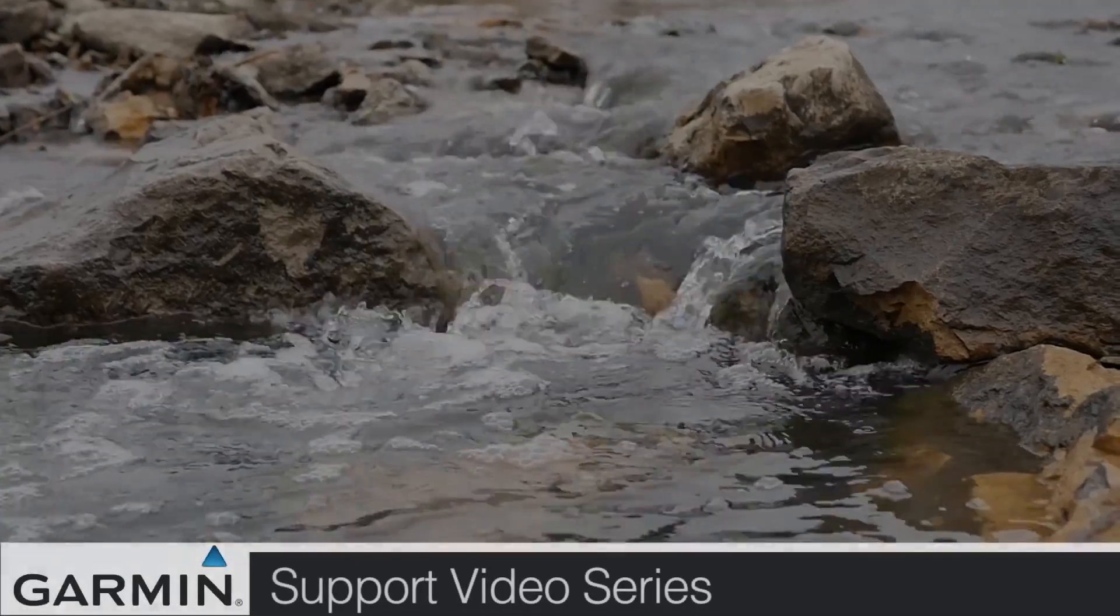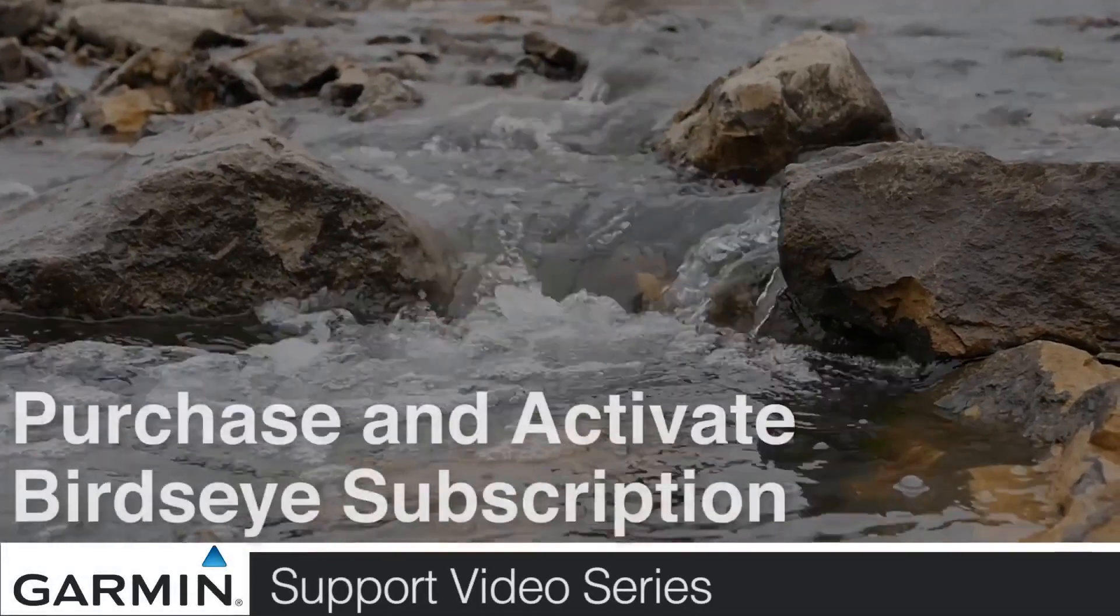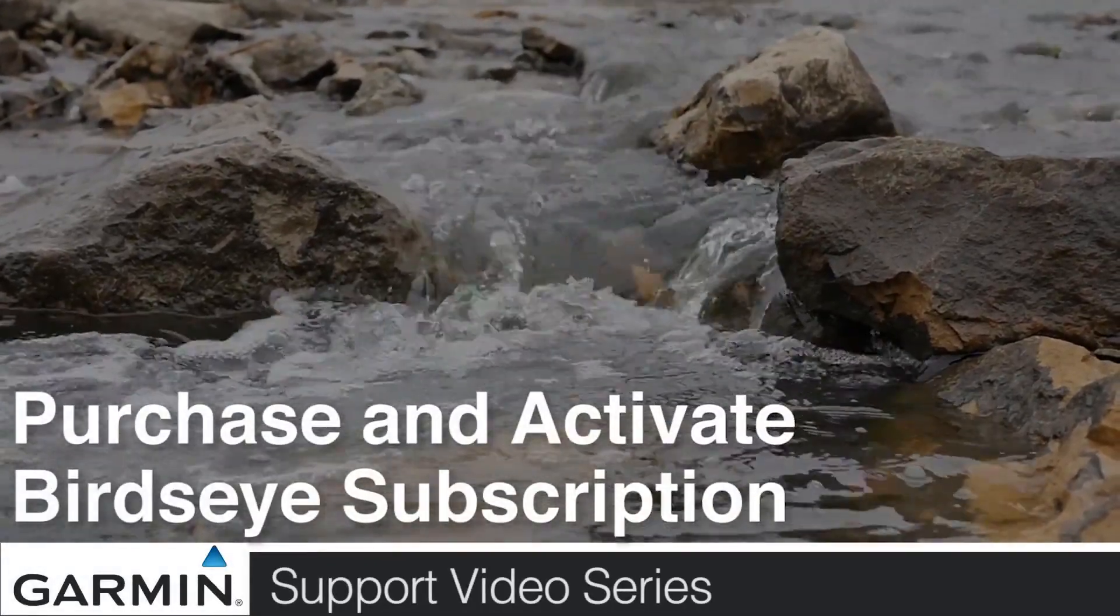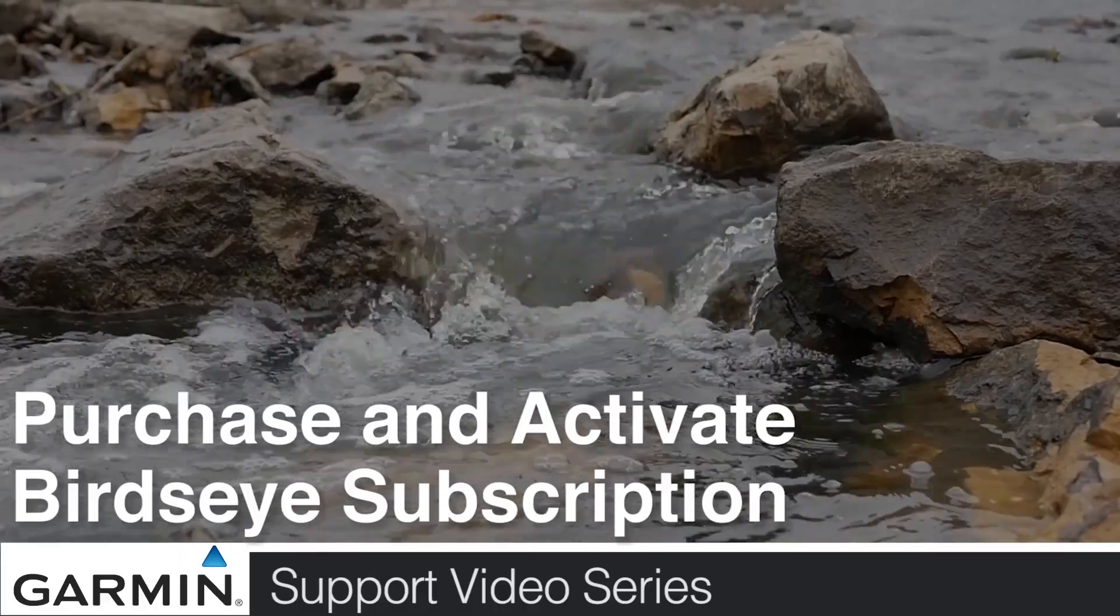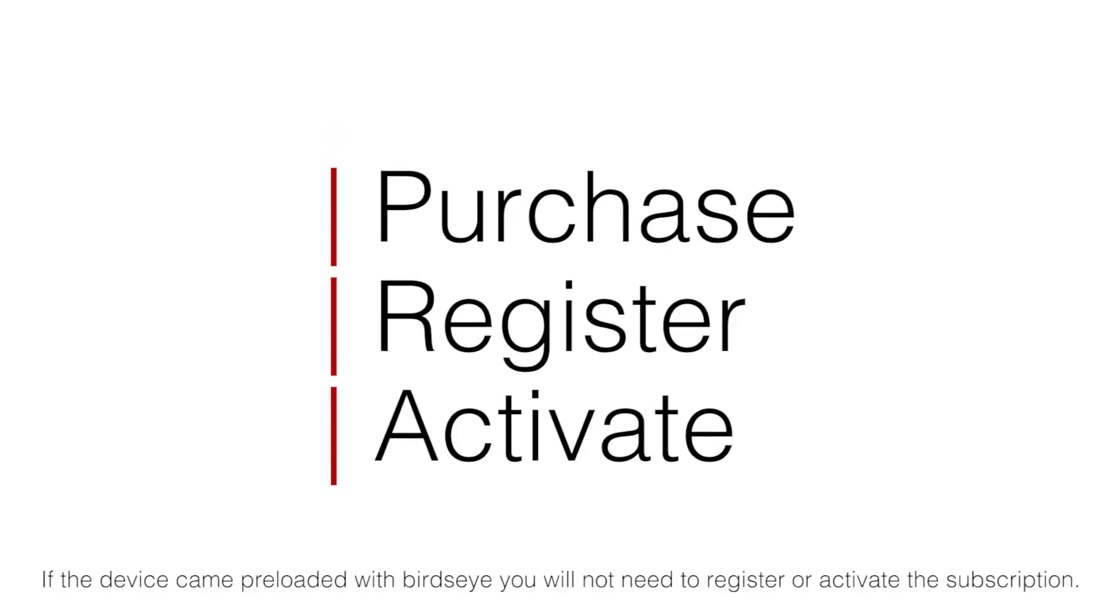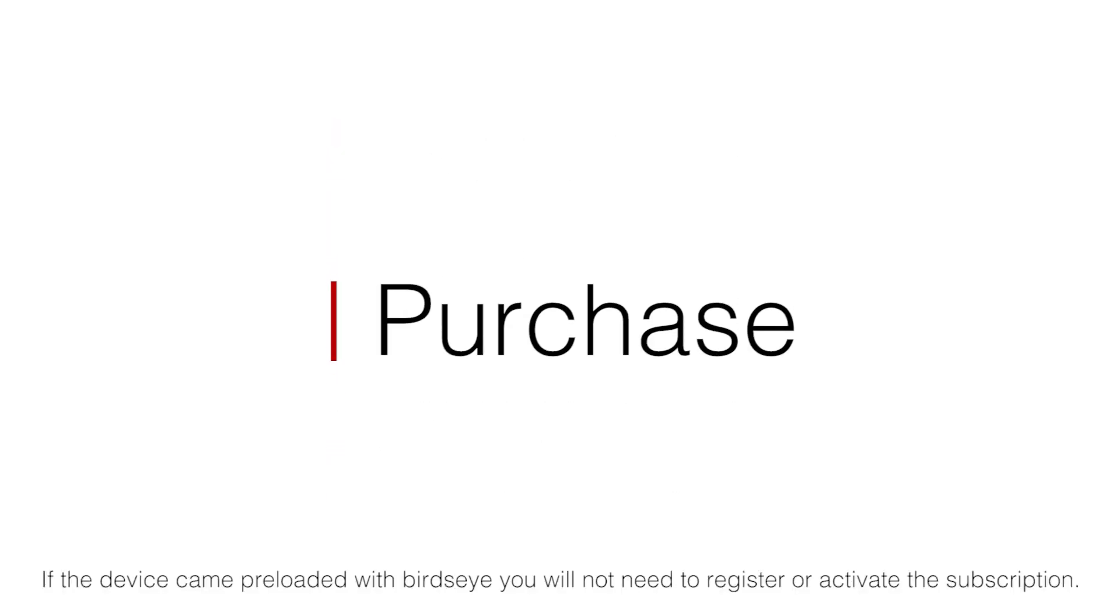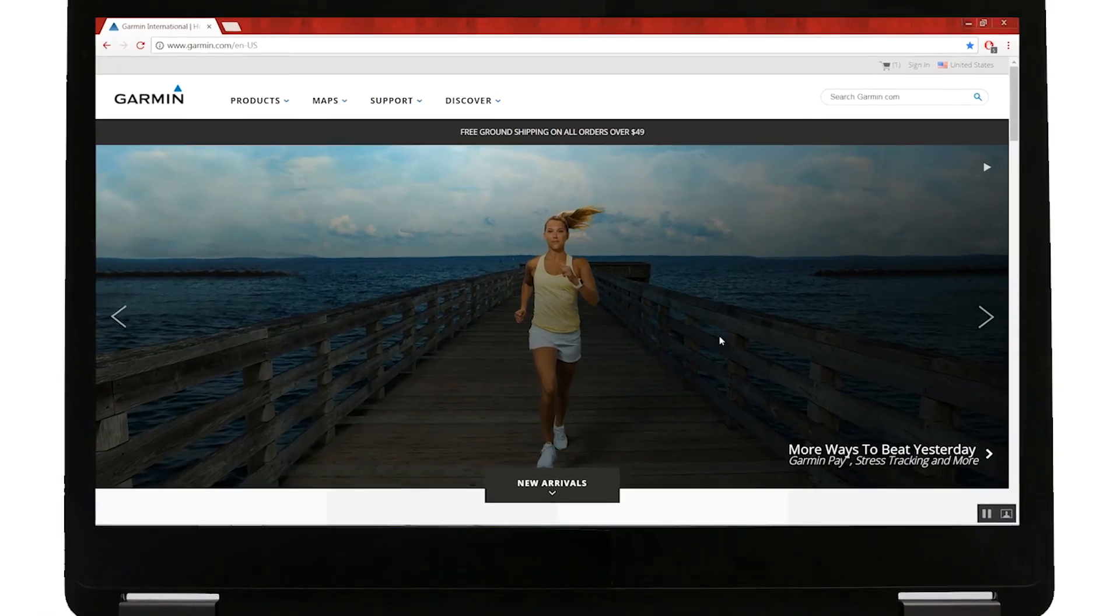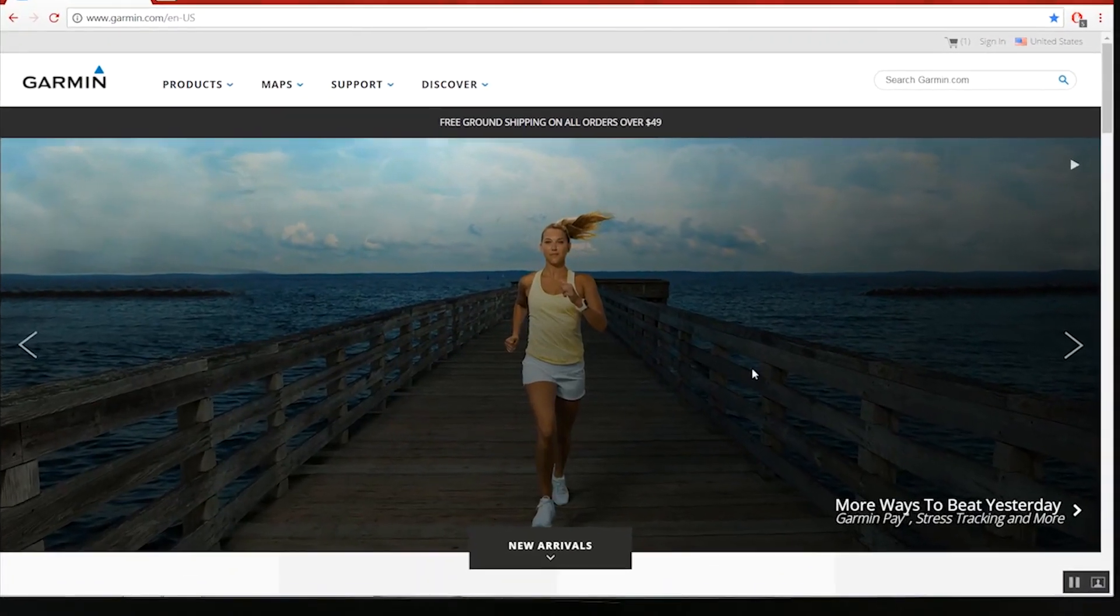Today we'll show you how to purchase and activate a Birdseye subscription. Purchasing and activating Birdseye is a three-step process. We'll walk you through the process of purchasing, registering, and activating your imagery.